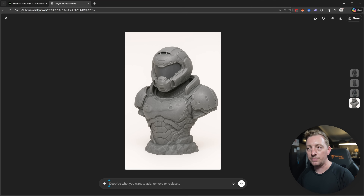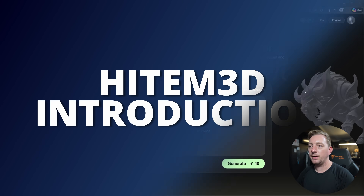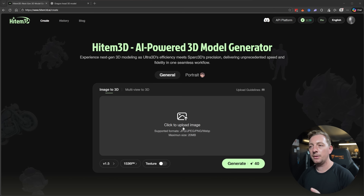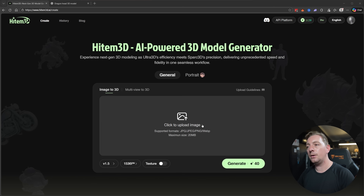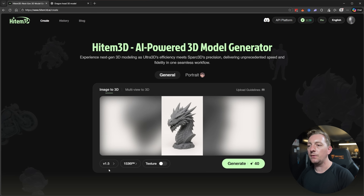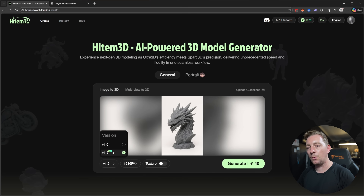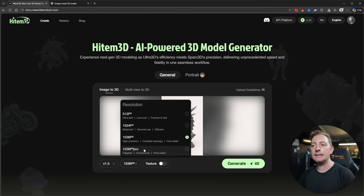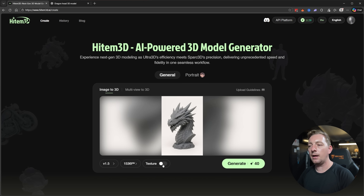Let's jump over to HiTemp3D and load in these images. On the home page after logging in you'll see a basic interface asking you to upload an image to create a 3D model. I'll drag in my dragon image. Down below there are additional options including version — 1.5 is the latest — and resolution: 512 for quick previews up to 1536 Pro for the highest detail. You can also toggle texture generation.